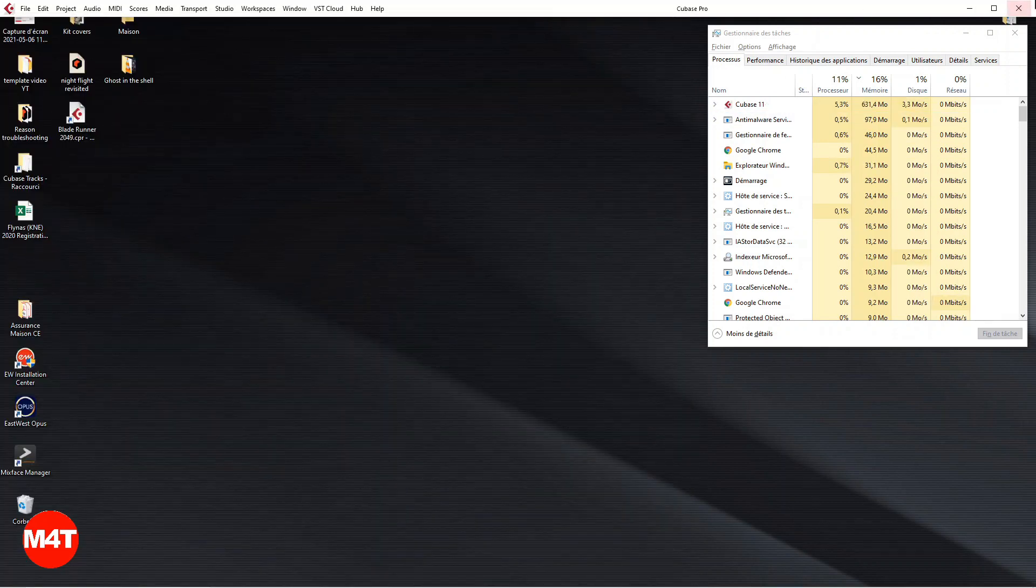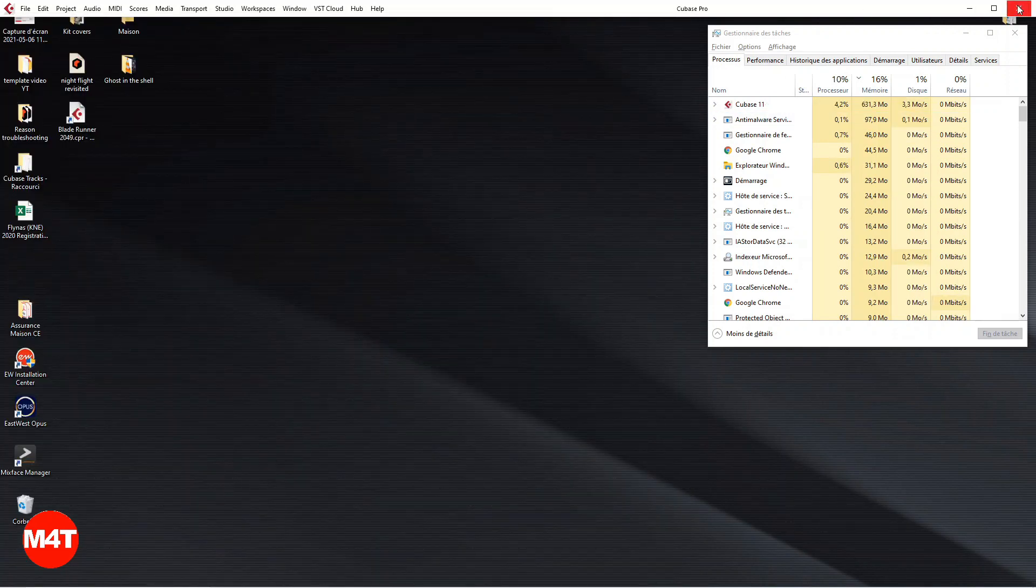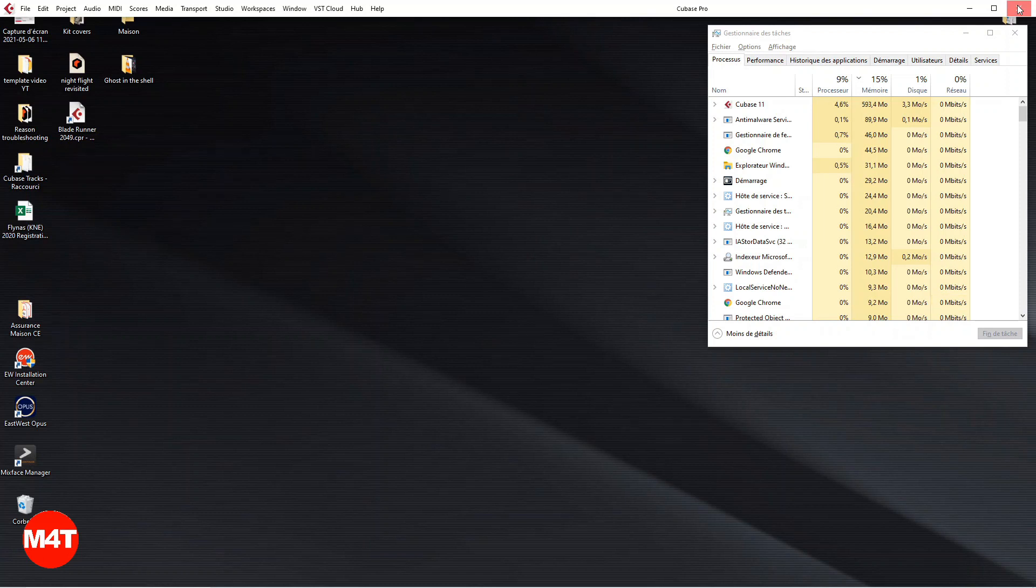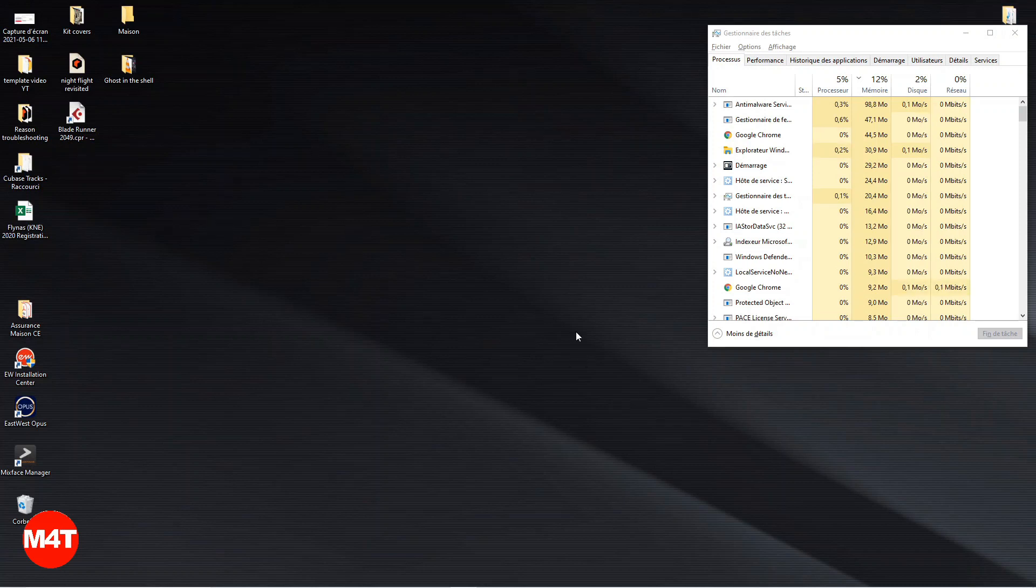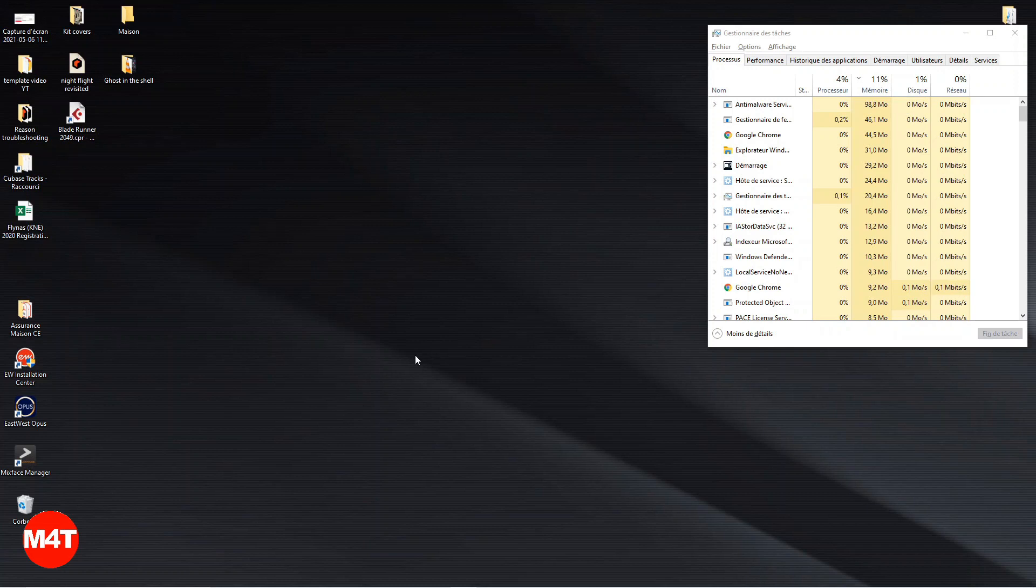Very important: you leave Cubase, because if you stay on the same session in Cubase and you try to load up the track again, Opus won't work. Don't ask me why, I don't know.